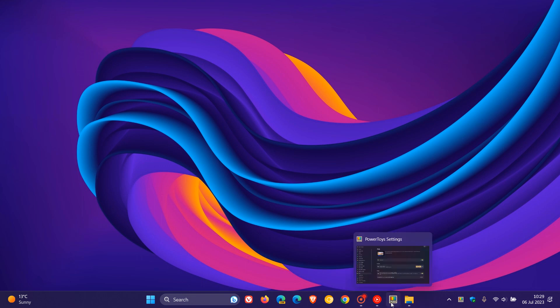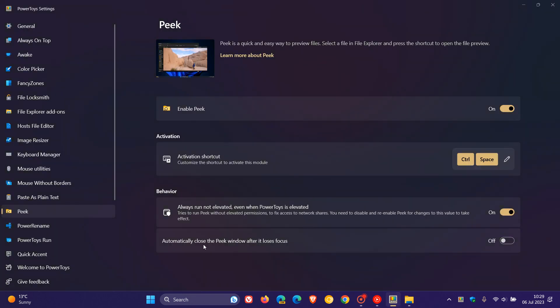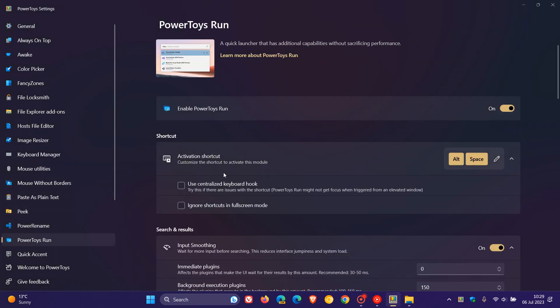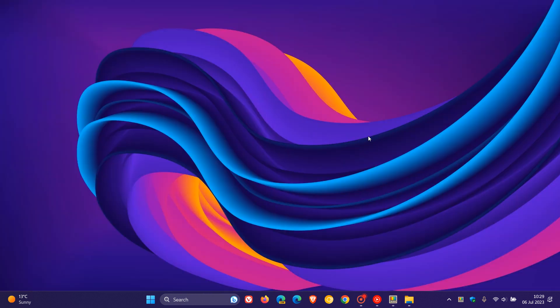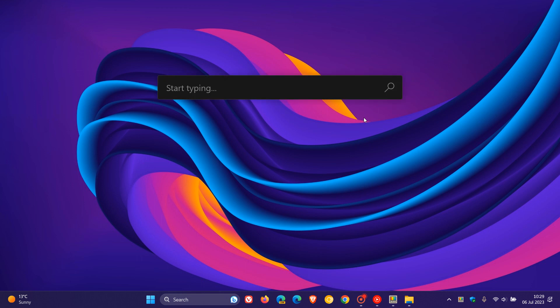Another key highlight that has rolled out is for PowerToys Run. PowerToys Run basically is a quick launcher for your desktop with additional capabilities, which can be activated by using Alt and Space on your keyboard.